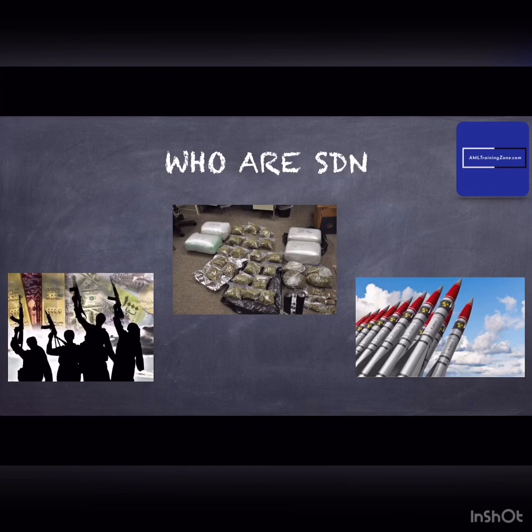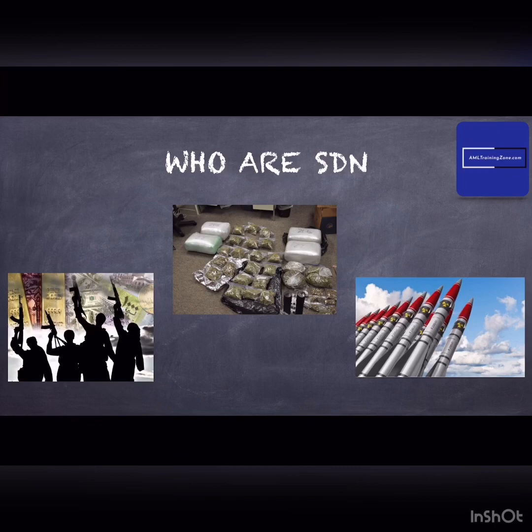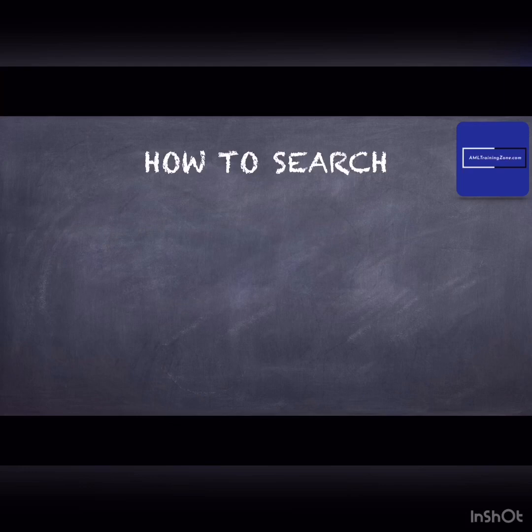SDNs can be front companies, government-owned entities, or individuals deemed to be owned or controlled by, or acting on behalf of, targeted countries or groups. U.S. persons are prohibited from engaging in any transaction with SDNs and must block any property in their possession or under their control in which an SDN has an interest.